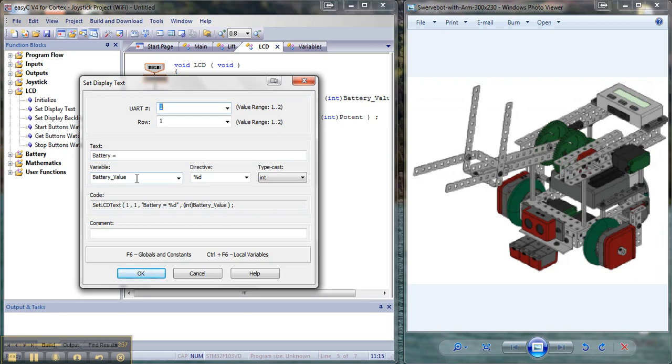I'm going to ask it to display whatever the value is for the battery value variable when we have associated to it. Say it's an integer and select OK.